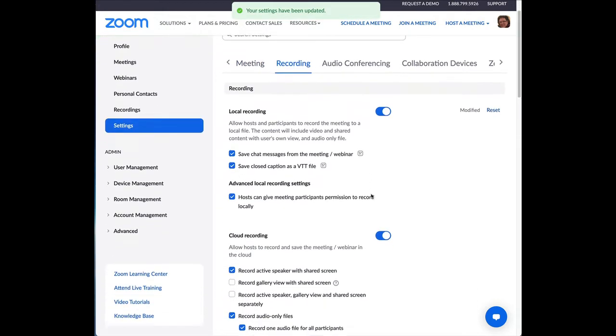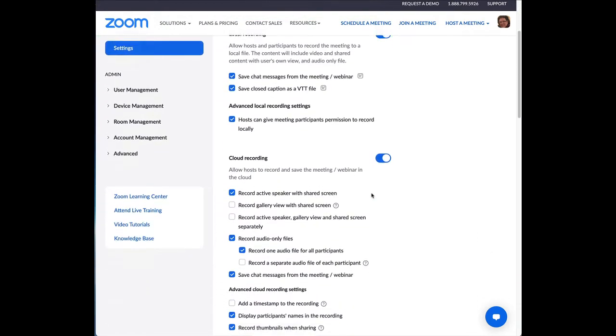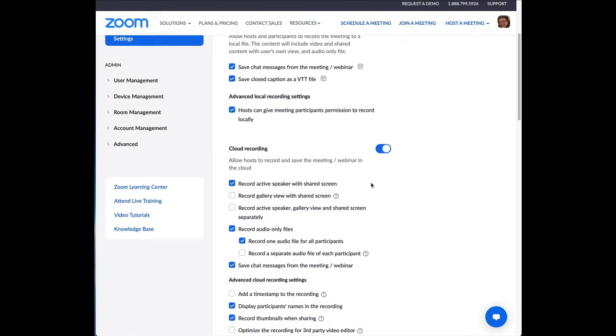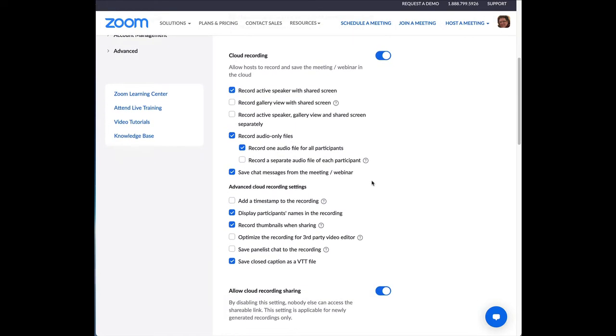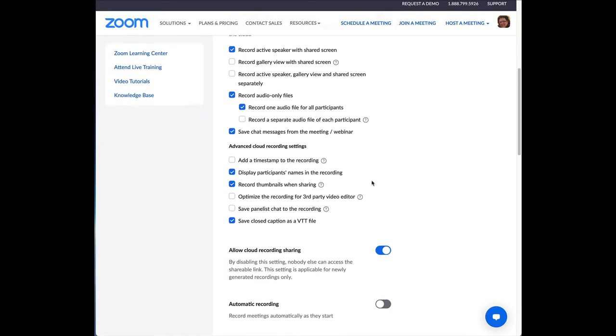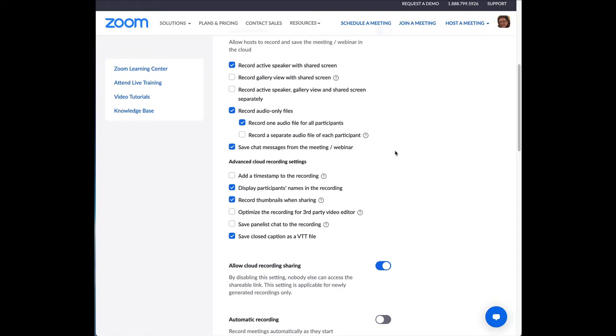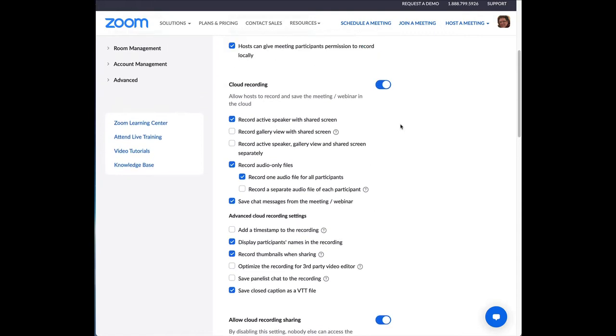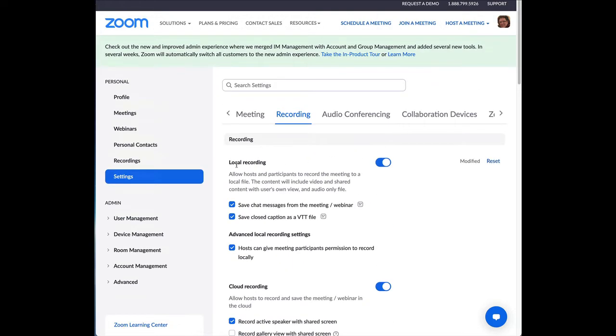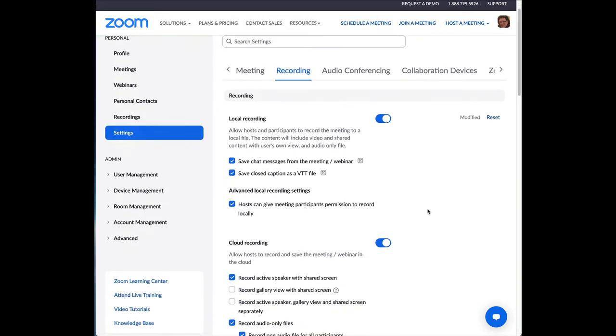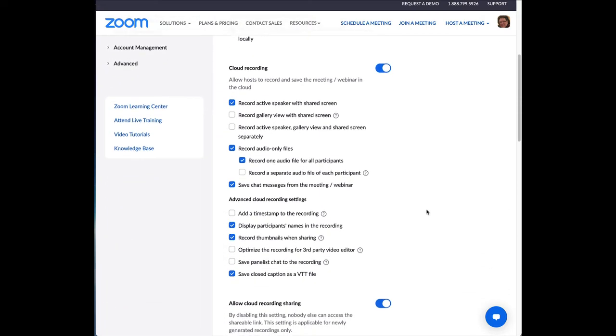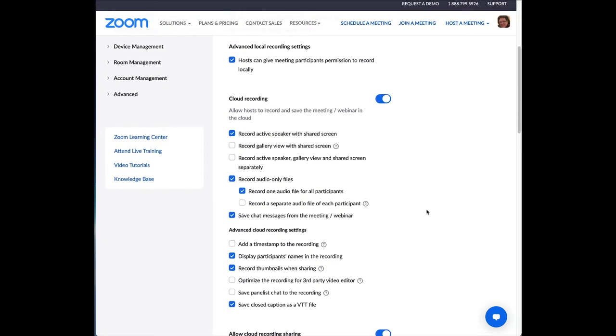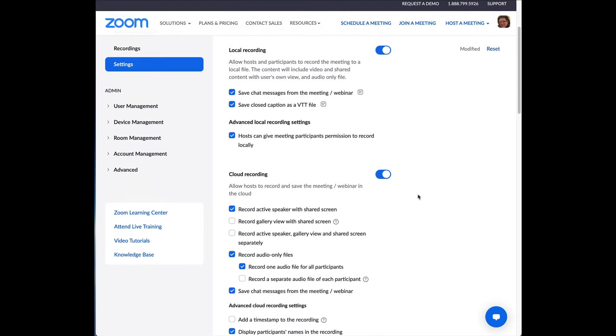And then cloud recording is what I want to talk about, because this is where this important click box is. So, it's just local recording, first section, cloud recording, second section. So, what that means is local recording, record it to your computer. It actually puts the recording on your computer.